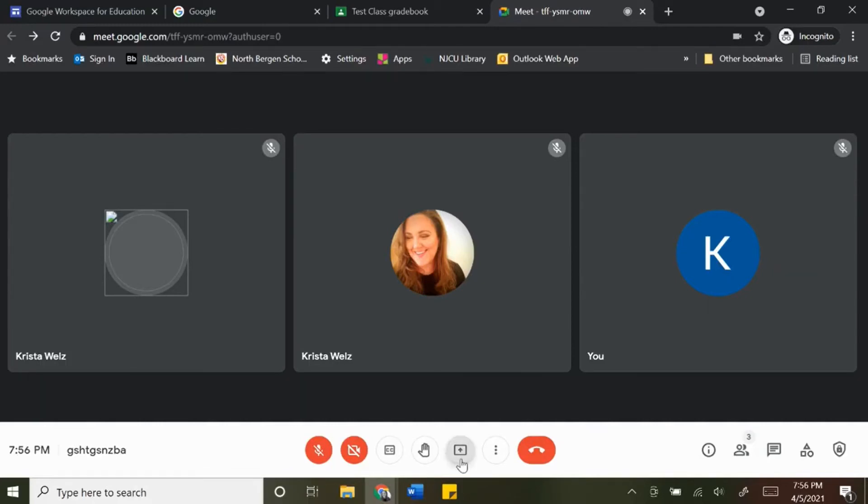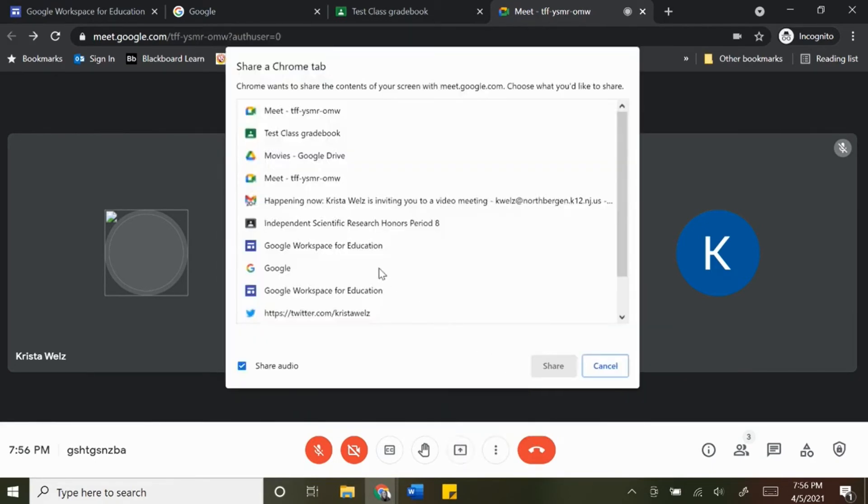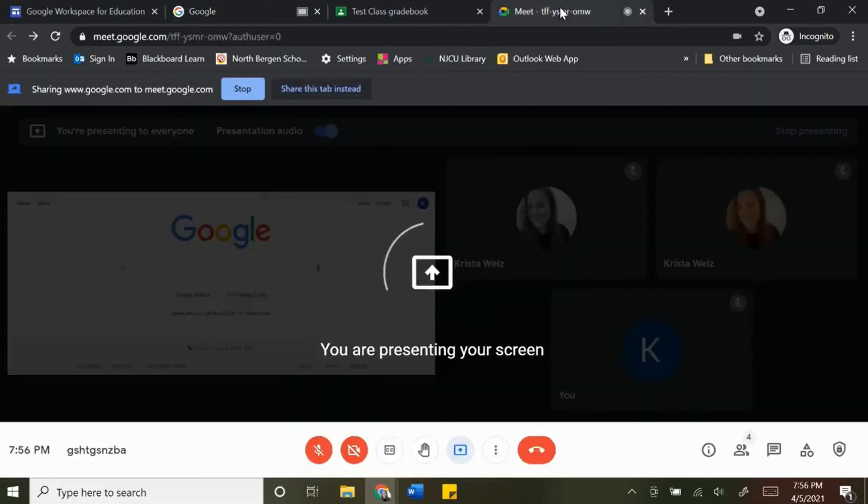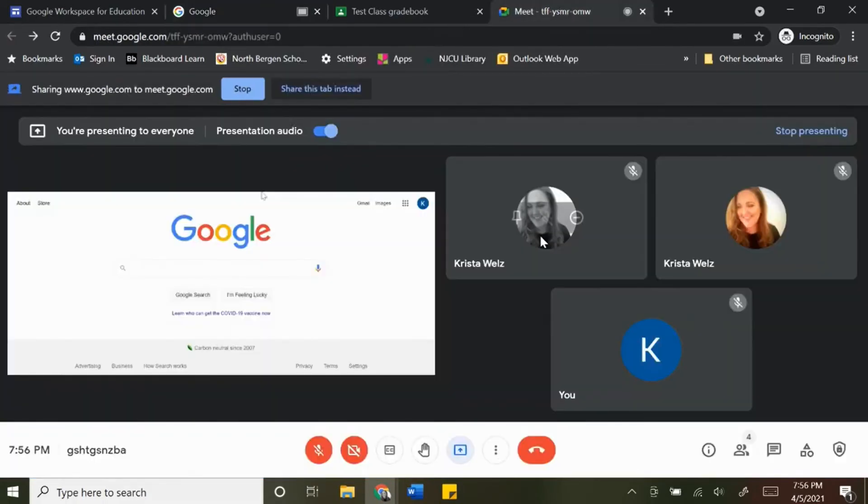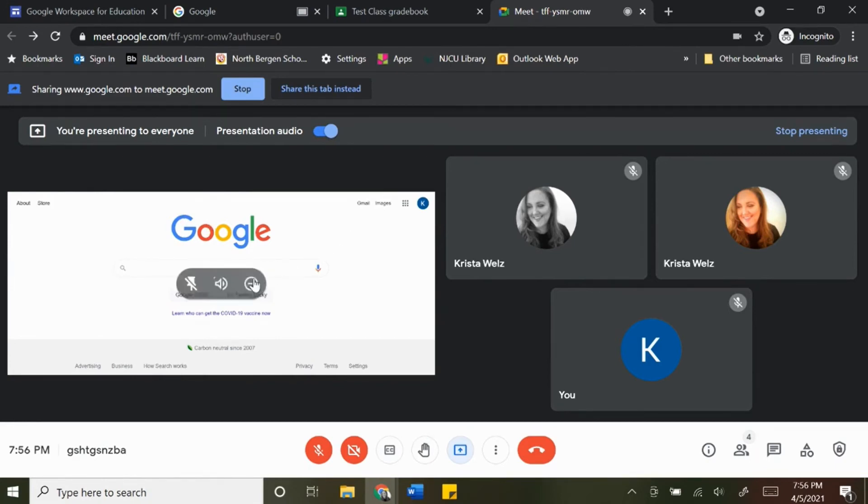If I click present now, I'm just going to choose something, choose a tab. You can see here now that it doesn't say 'you are presenting to everyone.' You can actually see what you're presenting.